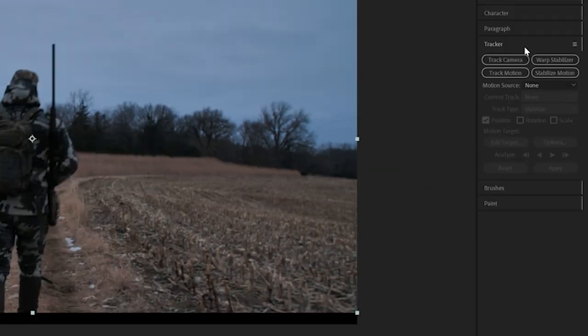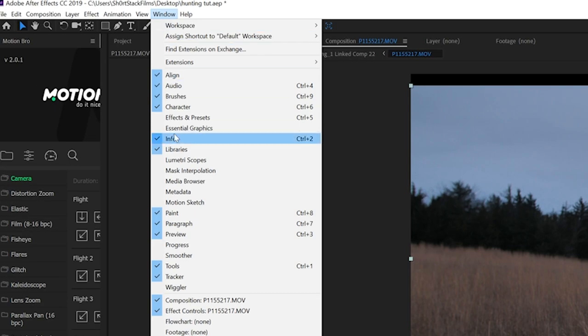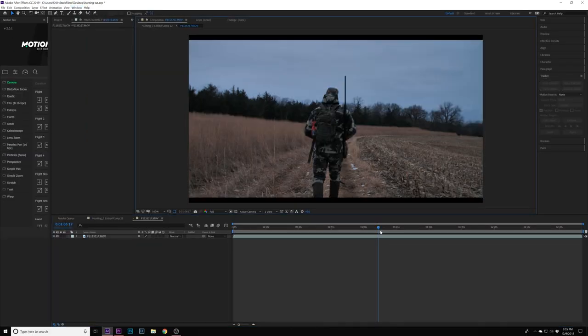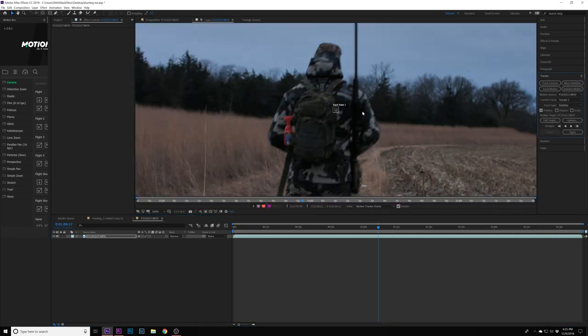In order to do this, you're going to need the tracker tab. If you don't have that, go up to window and make sure you have tracker selected. From that point, we want to click on our clip and select 'stabilize motion.'